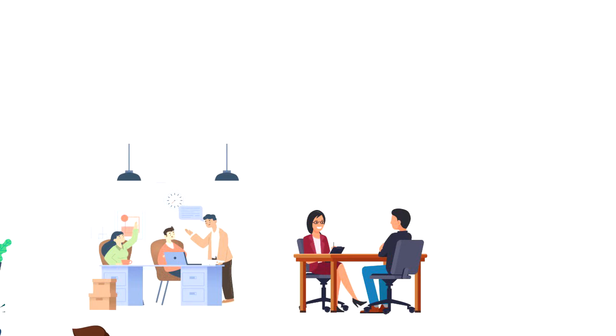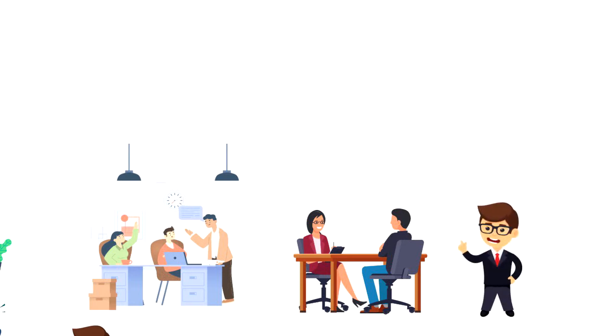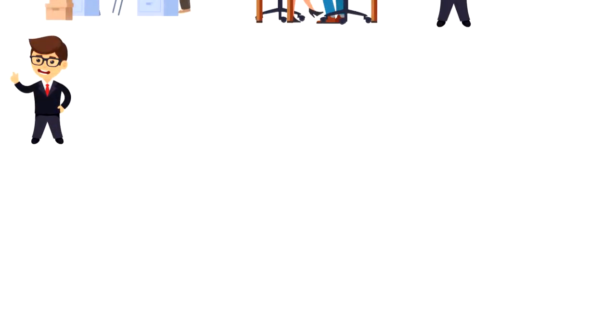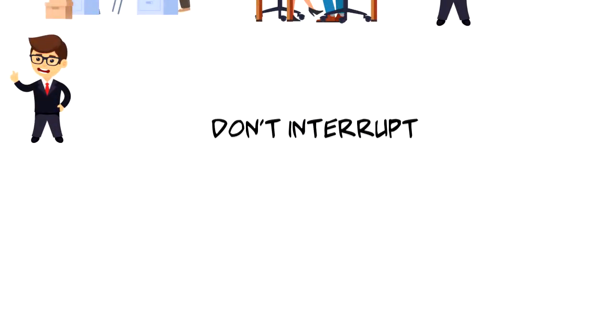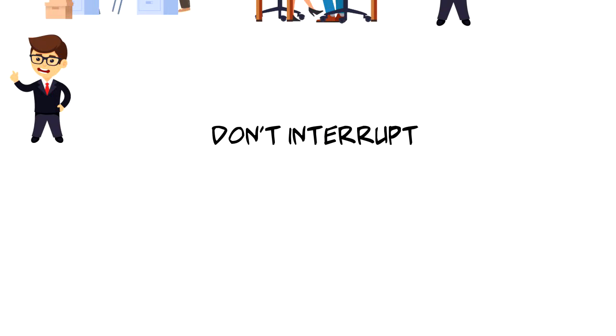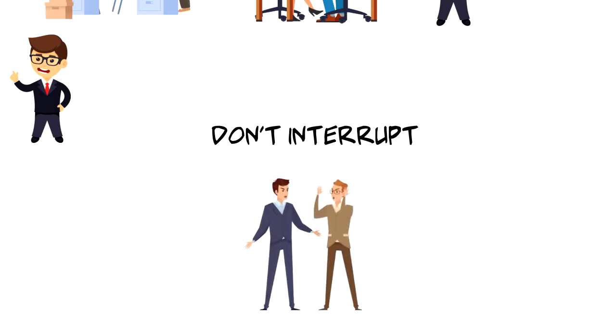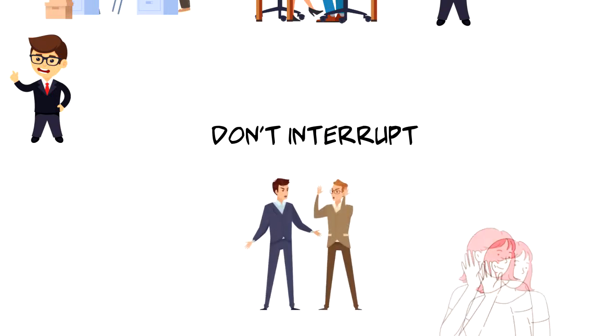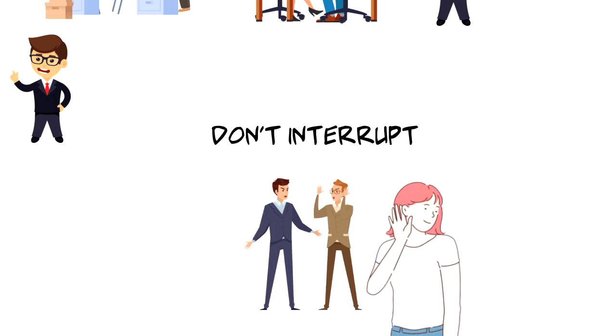If you want to become an active listener, here are some things that you can practice to improve your skills. First, don't interrupt. Many people prepare their reply while the other person speaks, but as an active listener you have to engage in listening.